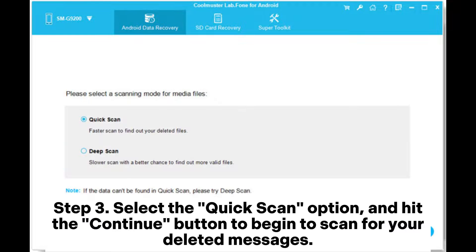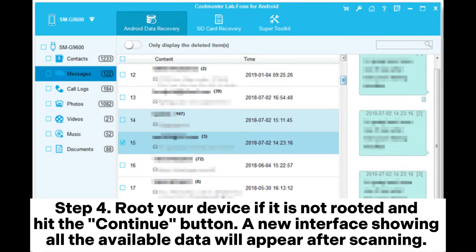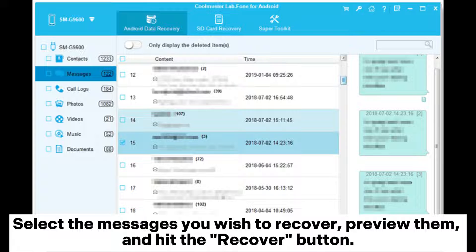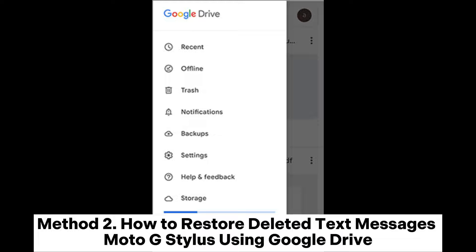Step 3: Select the Quick Scan option and hit the Continue button to begin scanning for your deleted messages. Step 4: Root your device if it is not rooted and hit the Continue button. A new interface showing all the available data will appear after scanning. Select the messages you wish to recover, preview them, and hit the Recover button.